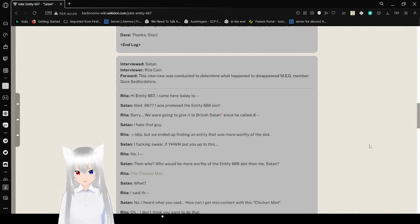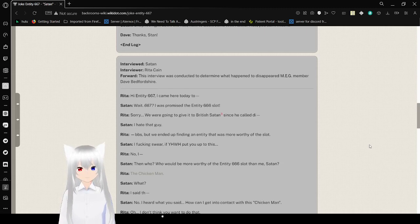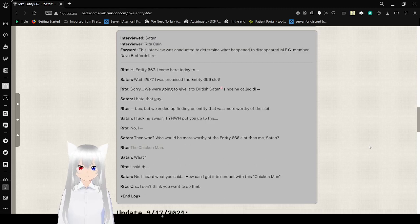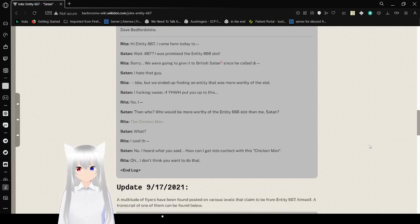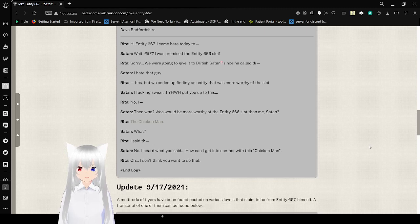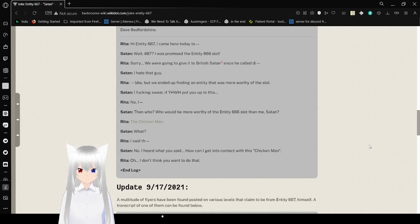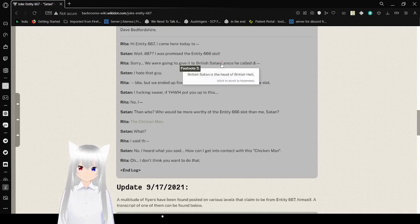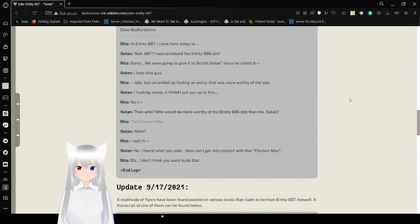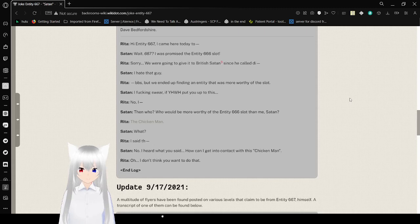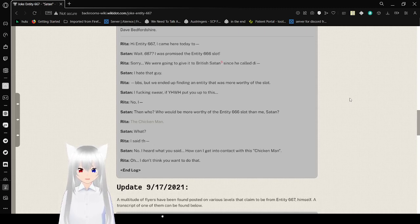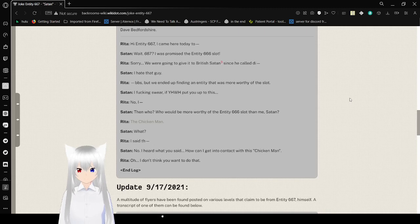This interview was conducted to determine what happened to disappeared EarthMeg member Dave Bedfordshire. Hi Entity 667, I came here today to... Wait, 667? Oh, it's probably the Entity 666 slot! Sorry, we were going to give it to British Aiden. First Aiden is the head of British Hell, since he called on Di- I hate that guy. Divs, but we ended up finding entity that was more worthy of the slot. I fucking swear if Yahweh put you up to this. No, I- Then who? Who would be more worthy of the Entity 666 slot than me, Satan?